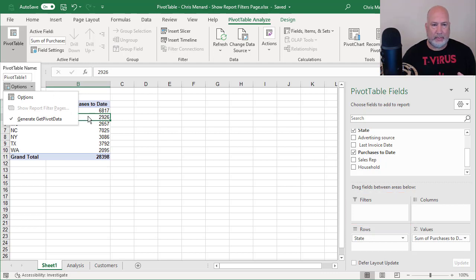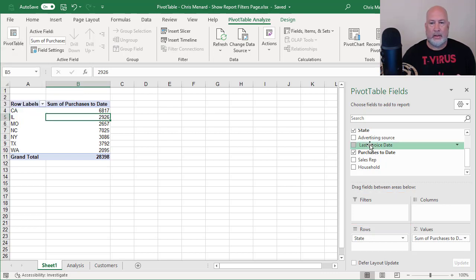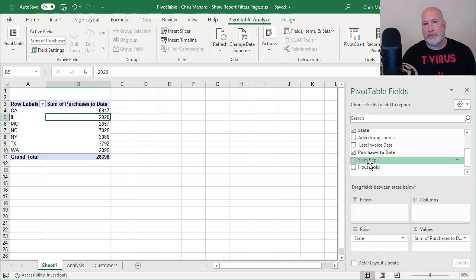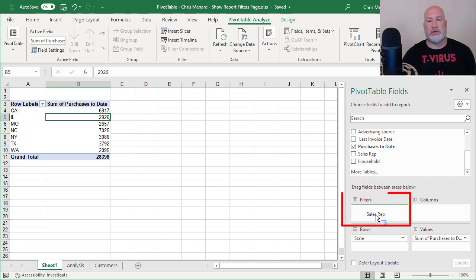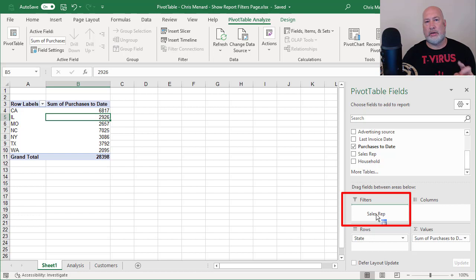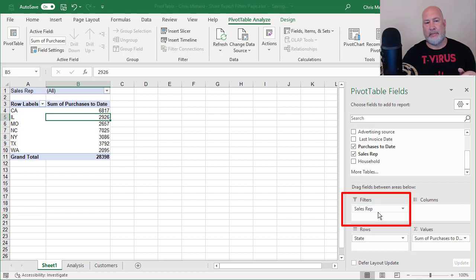So I want every rep to have their own report, their own pivot table. I'm going to drag rep and drop it into filters. This will show up in A1 and B1 when I let go. There it is.